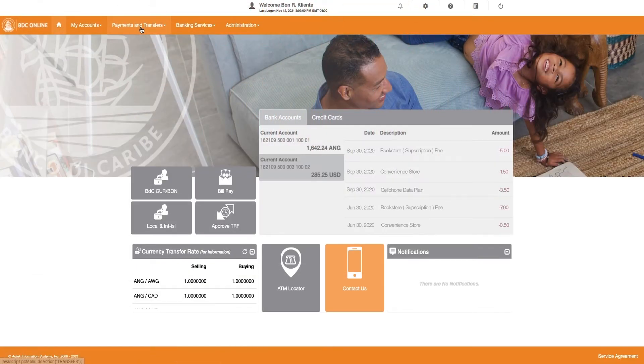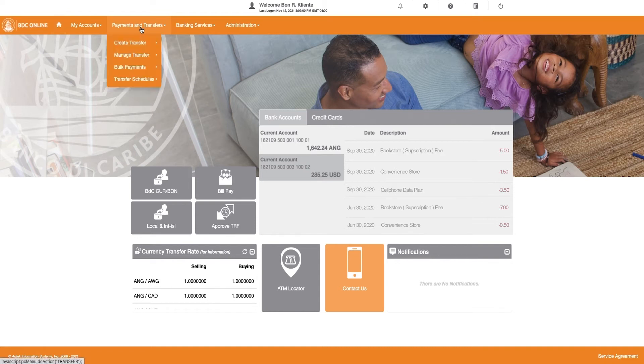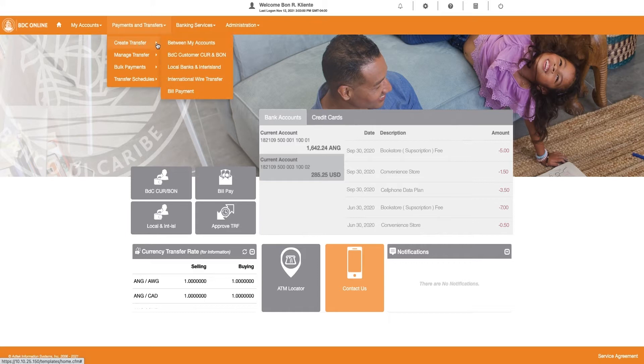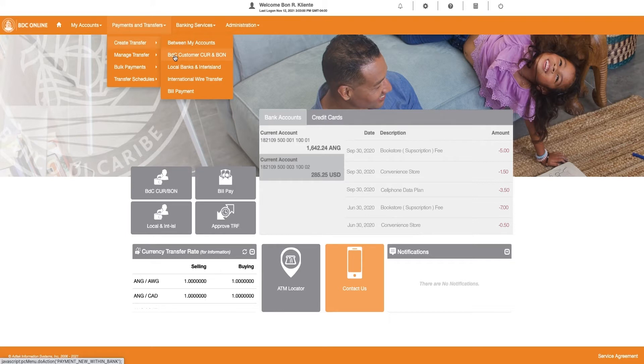Once you are logged in, click on Payments and Transfers and select Create Transfers. Next, select the type of transfer for which you want to create a scheduled payment. In this video, we will select Banco di Caribe Customer to show an example of a monthly subscription.